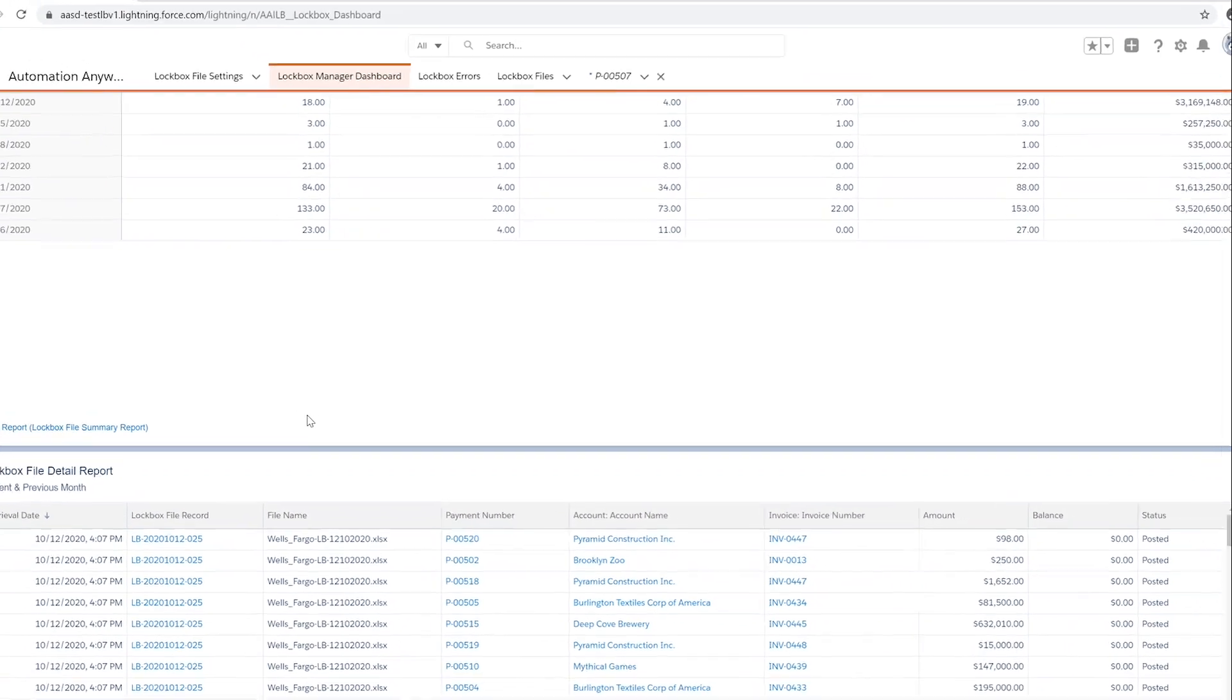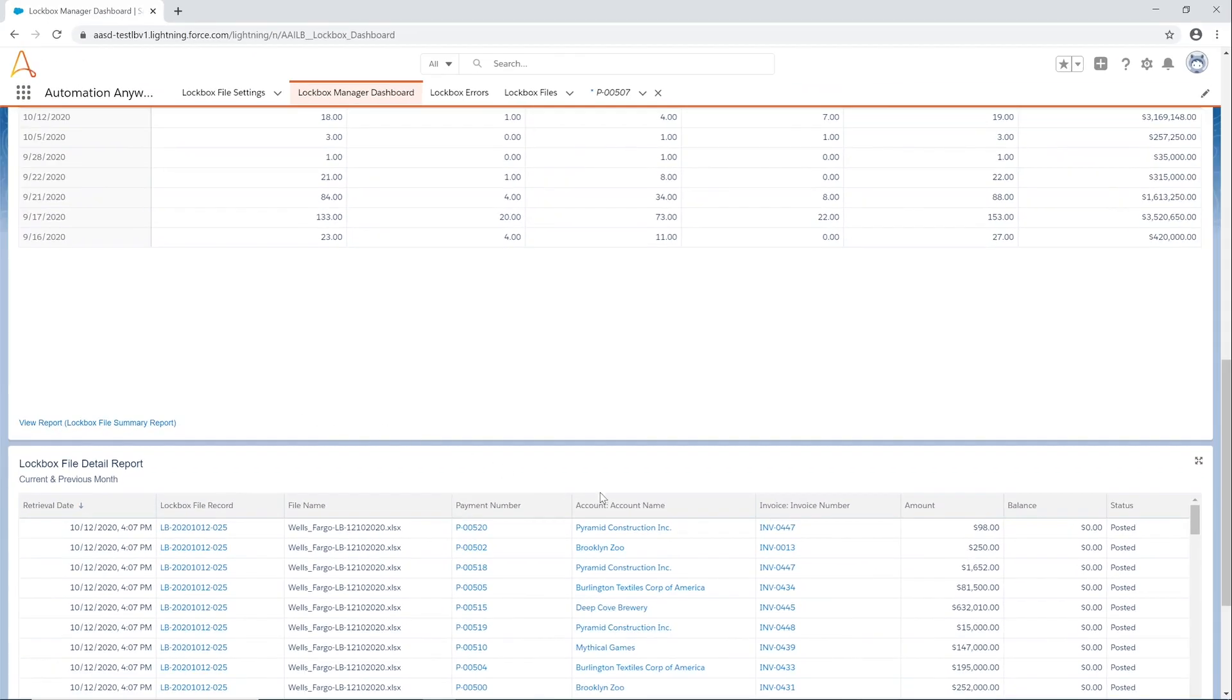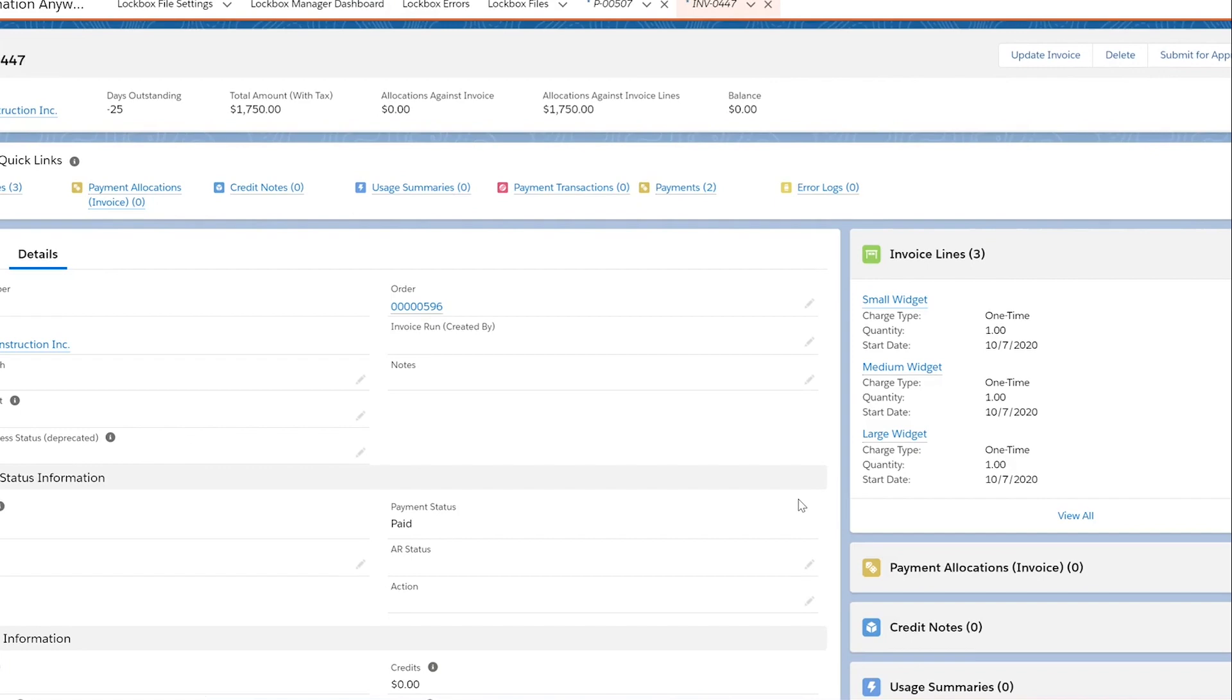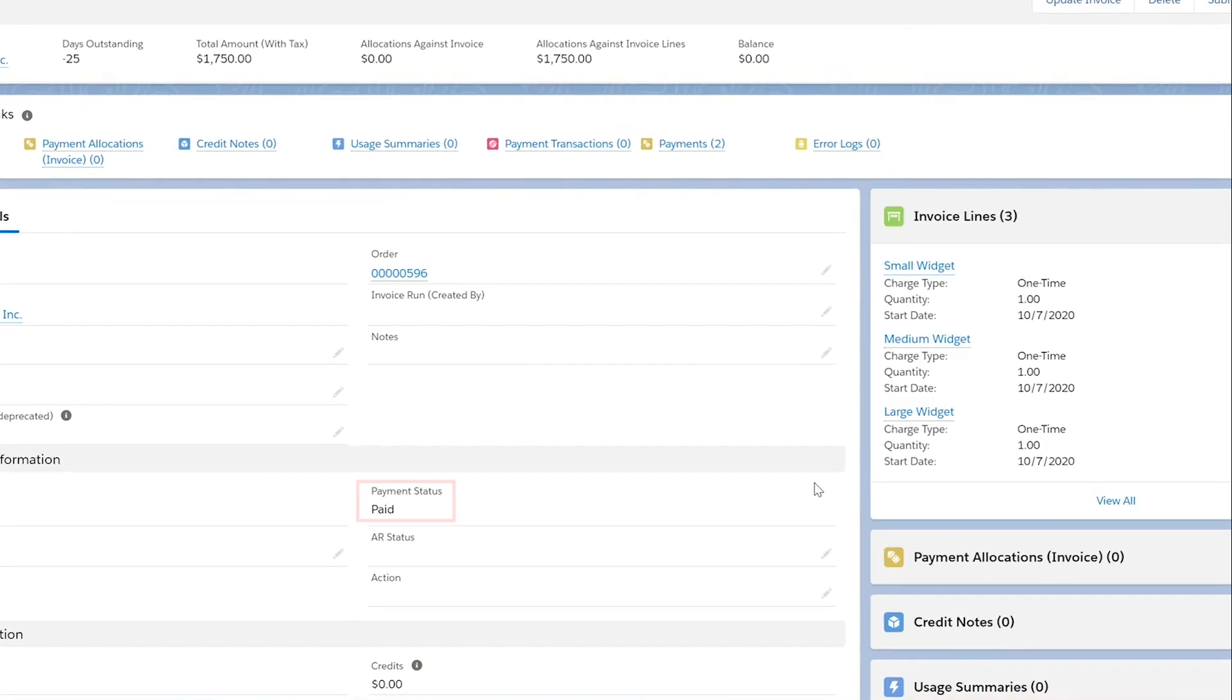Let's look into invoice 0447. We see it is paid and the balance is zero now.